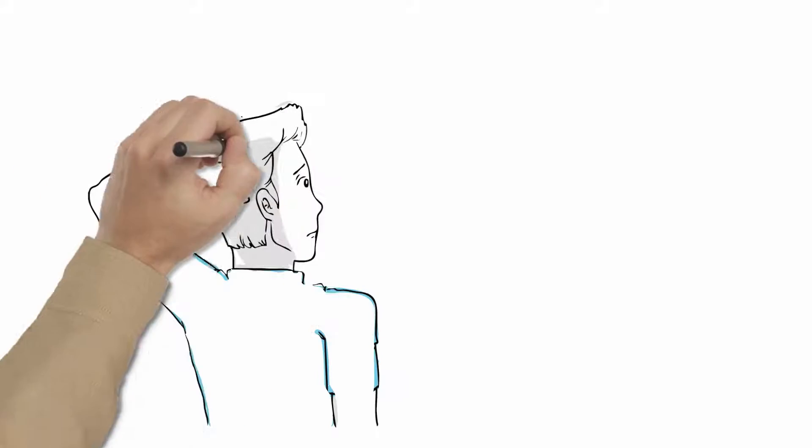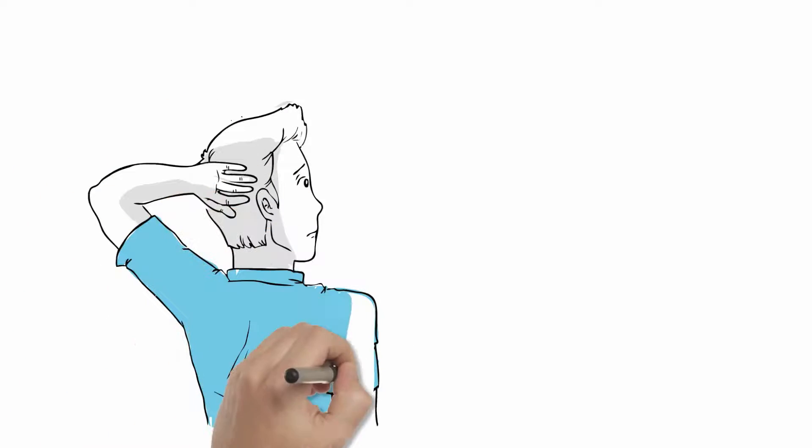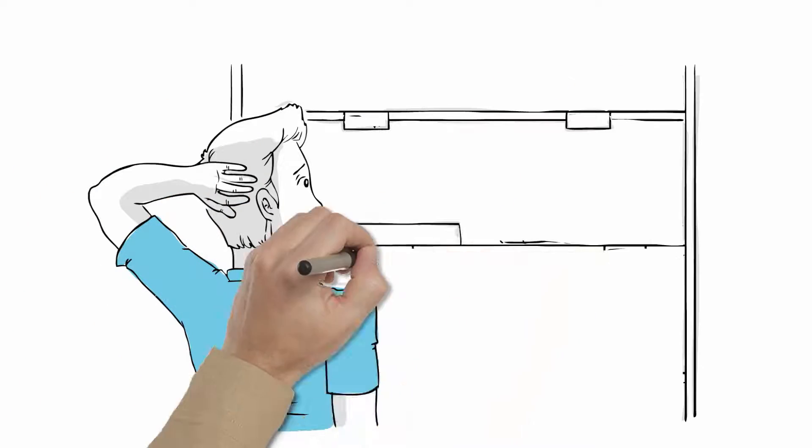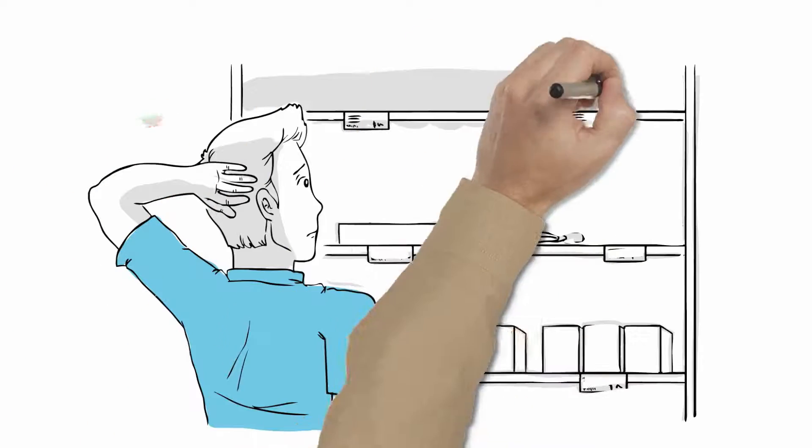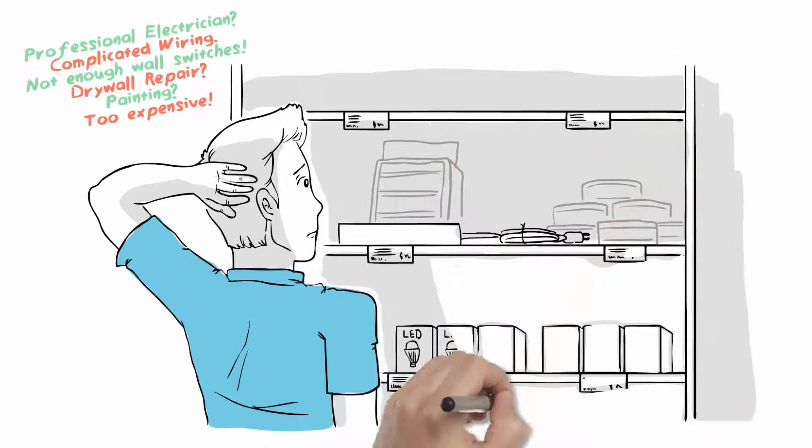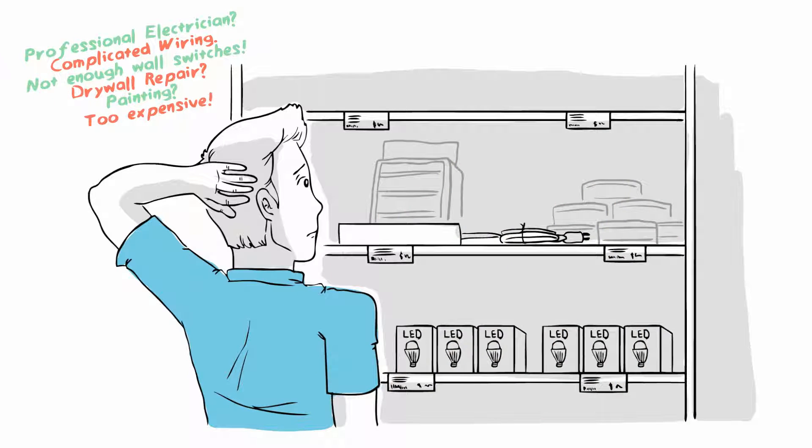Have you been wandering the hardware stores and surfing the internet looking for an easy solution for installing your LED lighting, only to find you're more confused than when you started?